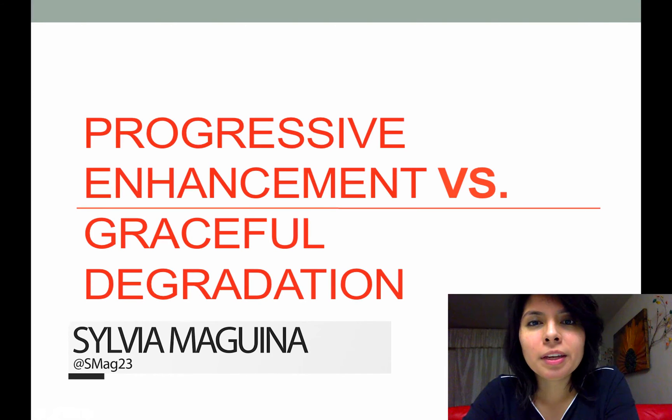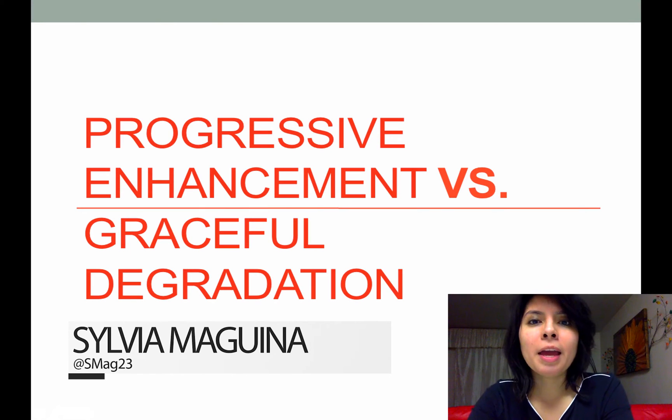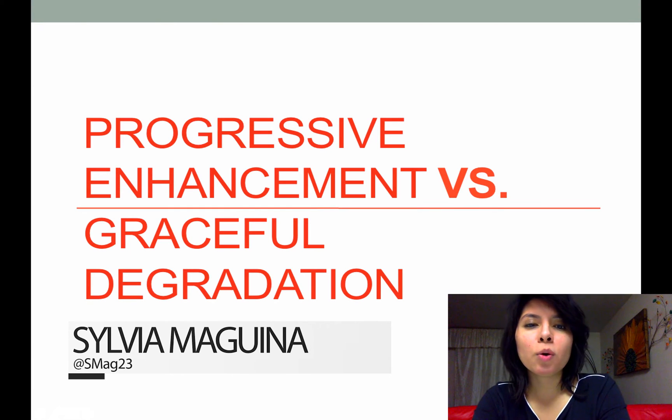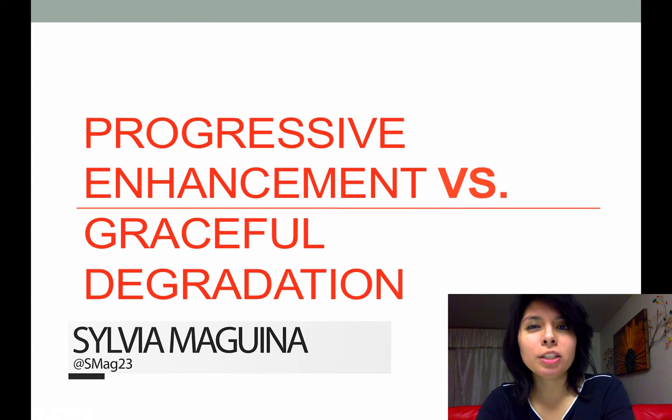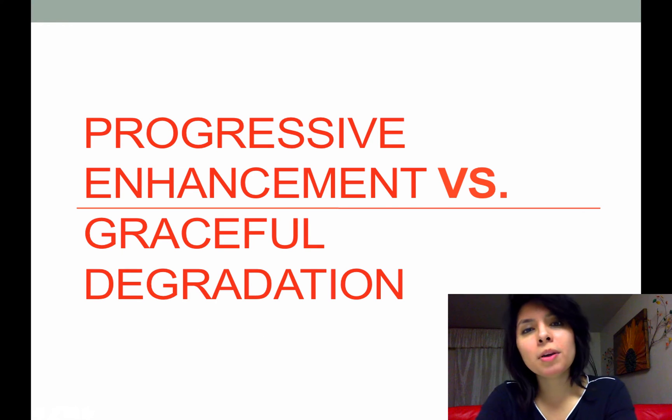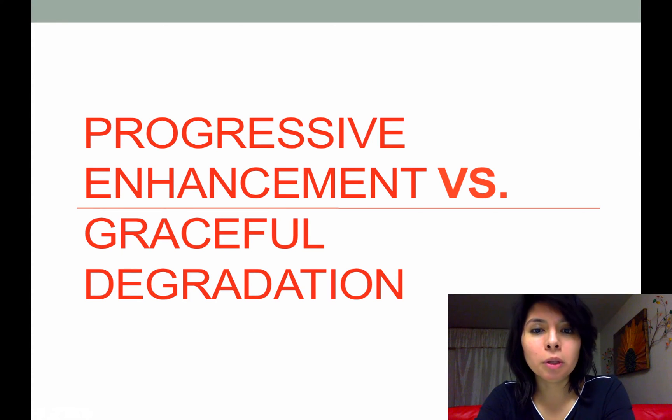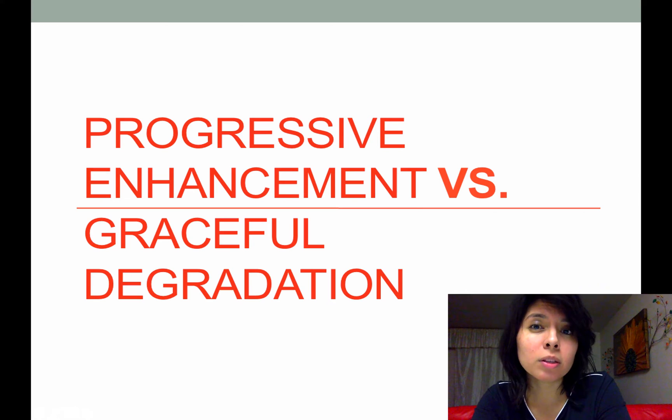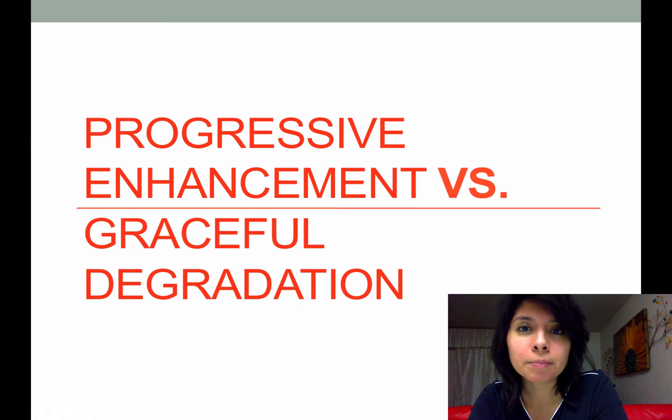Hey everyone, Sylvia here. I made a quick presentation on these two methodologies that are well known called progressive enhancement and graceful degradation.